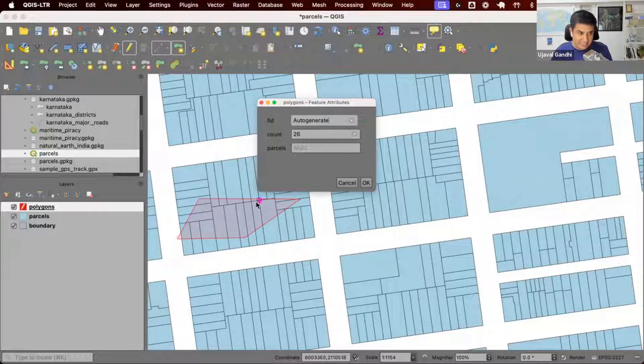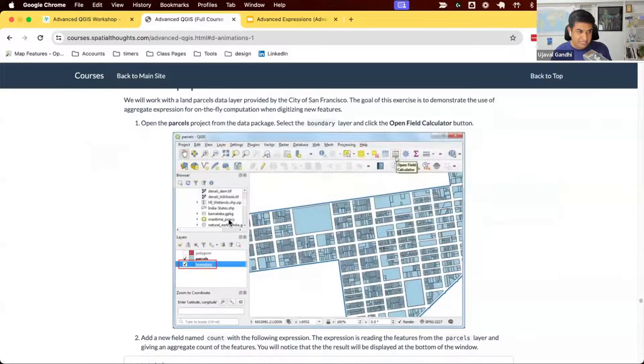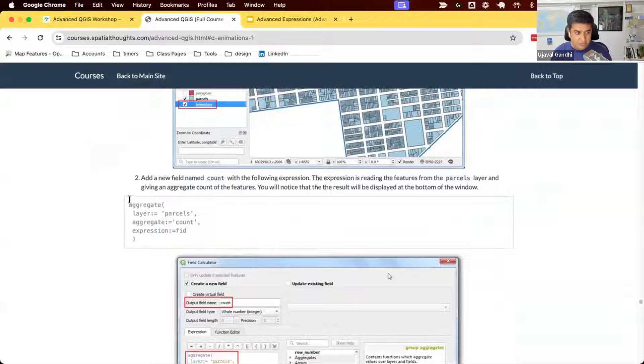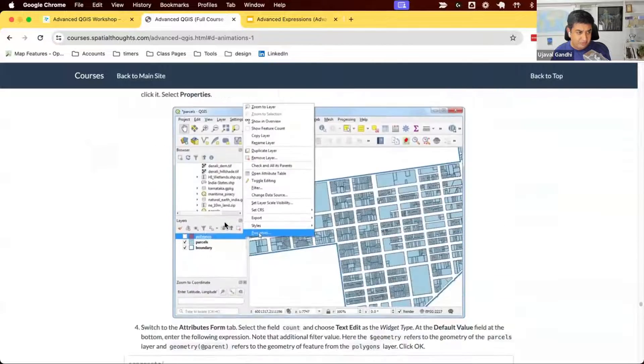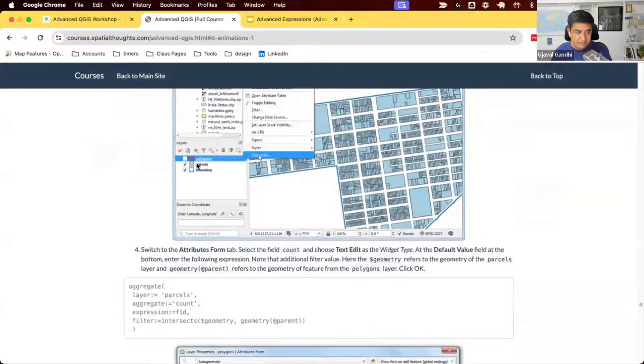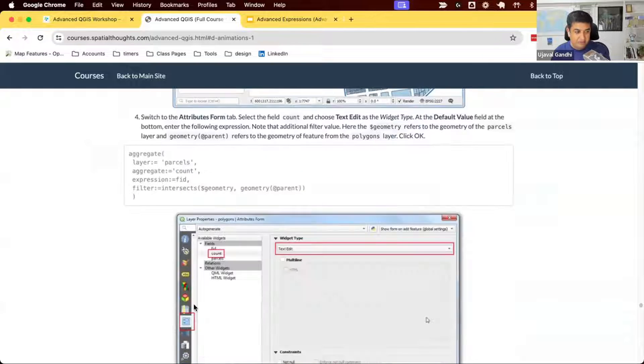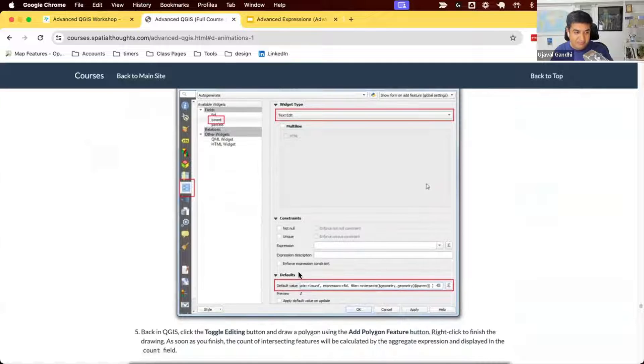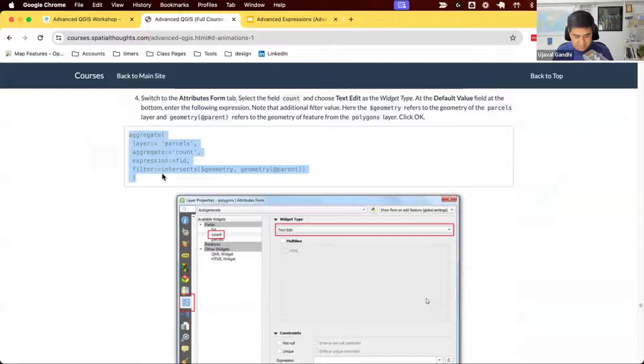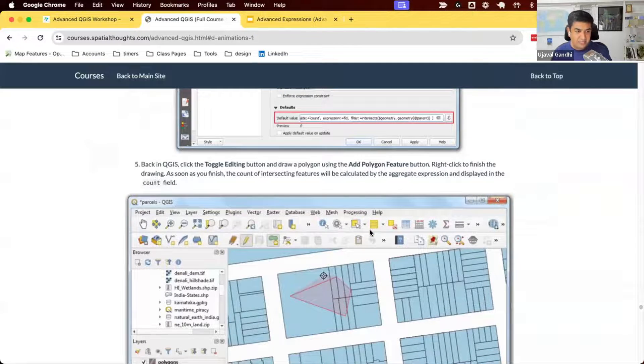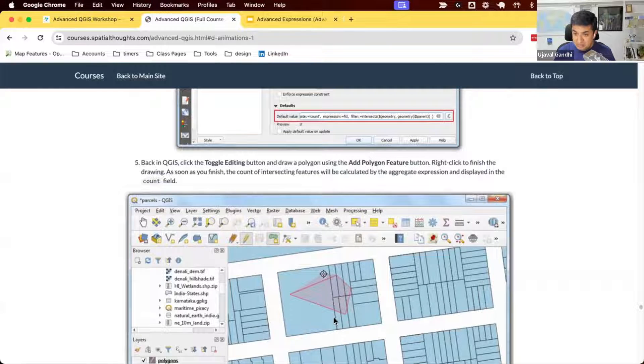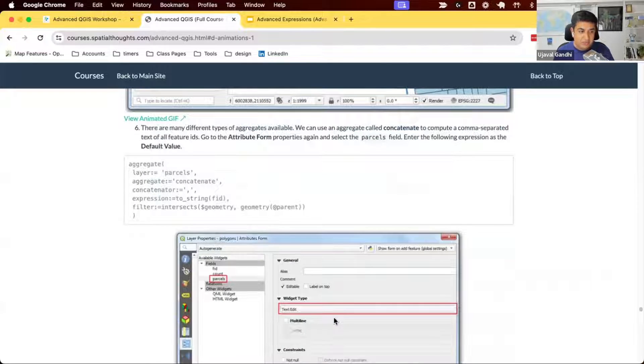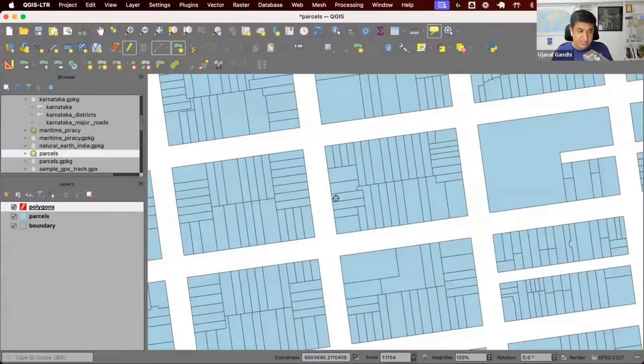Try this out. In your section 6.1, we have the expression. Go and copy this expression from step number 4, where you right click the polygons layer, go to properties, go to attribute form, count. At the bottom, the default value, use this expression. This is the full expression that is given in step number 4. Once you're done, come back to QGIS, toggle the editing button, draw a polygon. When you right click to finish the polygon, the attribute form will pop up and will show you the count of that particular intersecting parcels. Try this out.